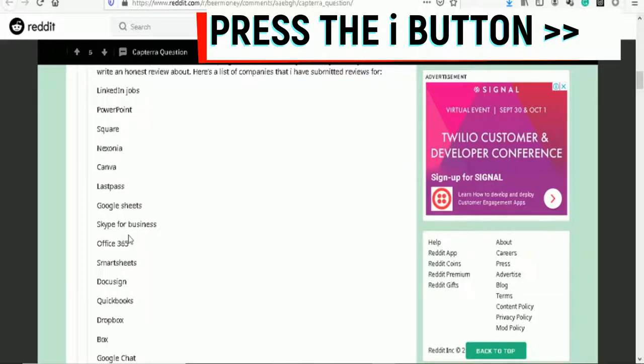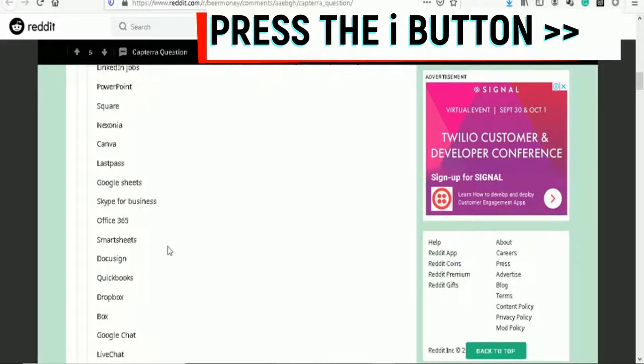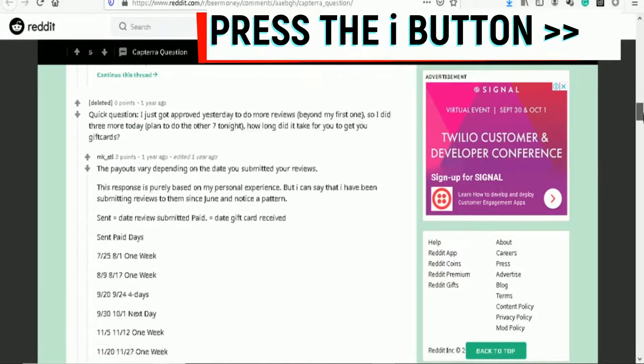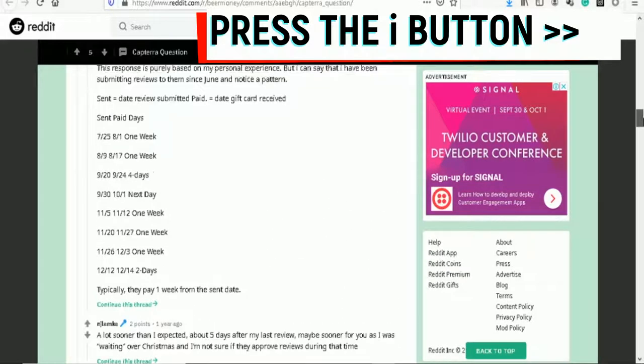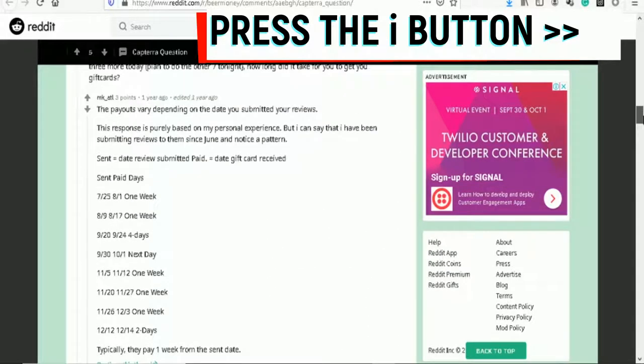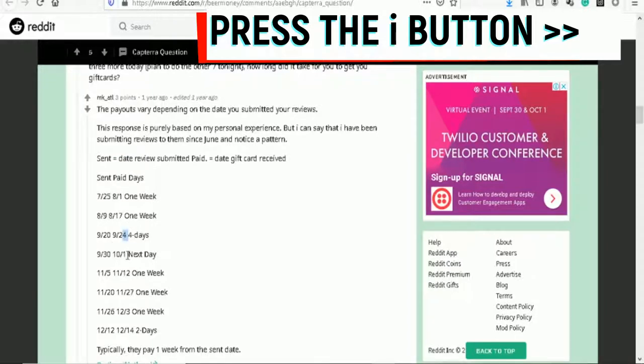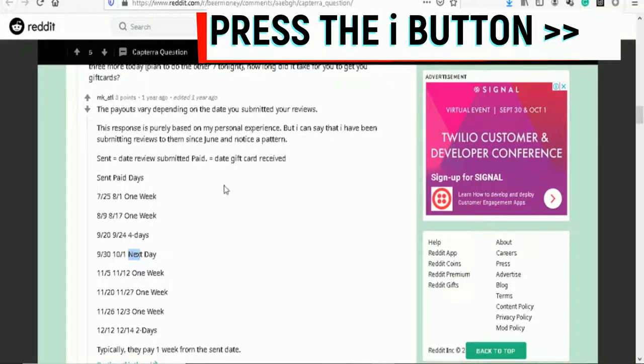Let me show you the payment. The payouts vary depending on the date you submitted your review. This is real stuff, I'm not making this up. Send date, review submitted - one week, one week, four days, next day, one week, two days. You can see that people are making money with this method.